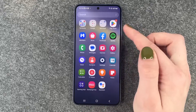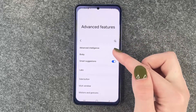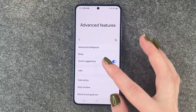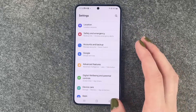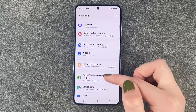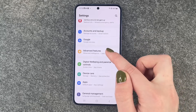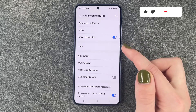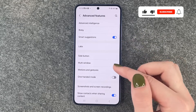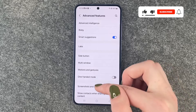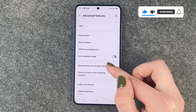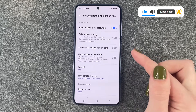For that you will need to go to your settings, then we will need to go to the general side, and here we need to go to advanced features, and now we need to go to screenshots and screen recordings.